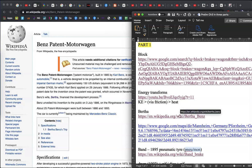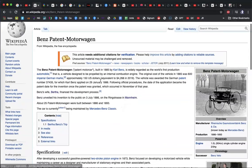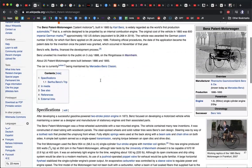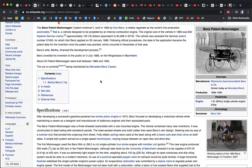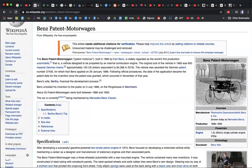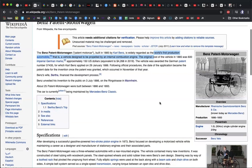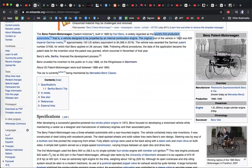The first person we can really associate with brake linings in this course is Bertha Benz. She was married to Carl Benz, the person who developed the Benz Patent Motor Wagon — widely regarded as the first production automobile. This was in 1885.